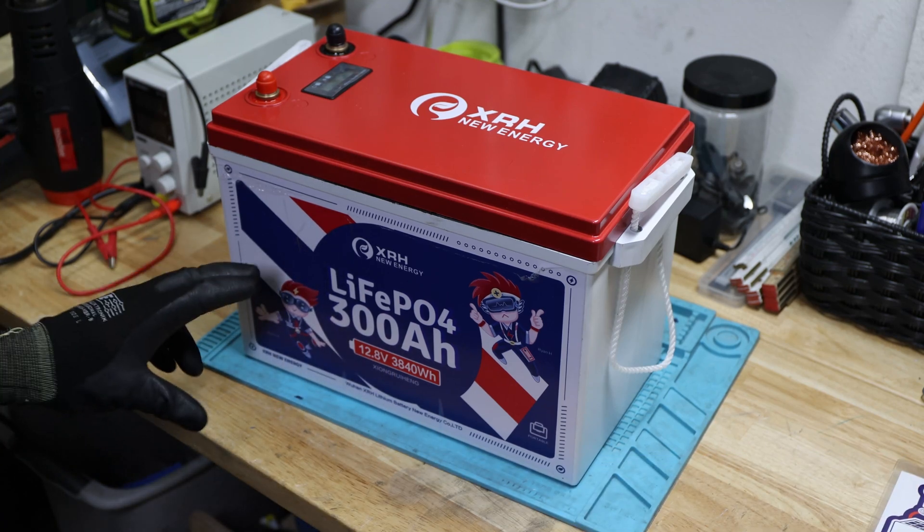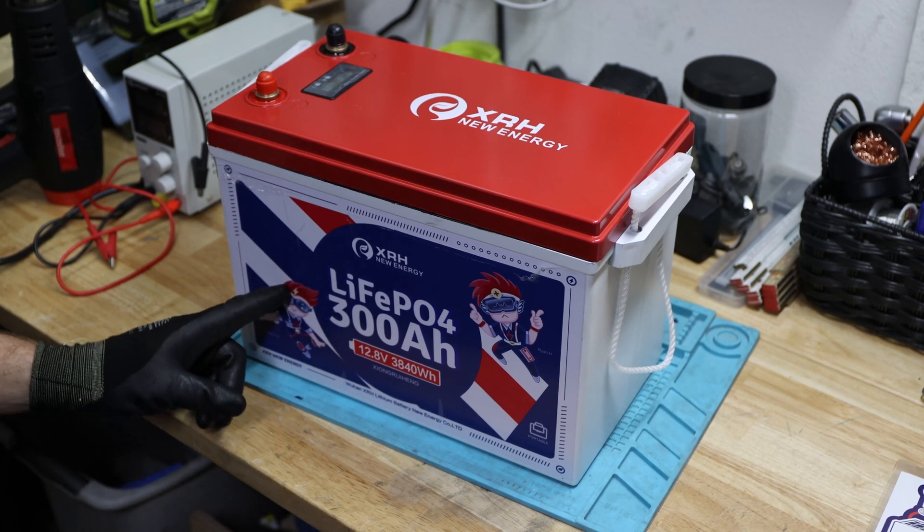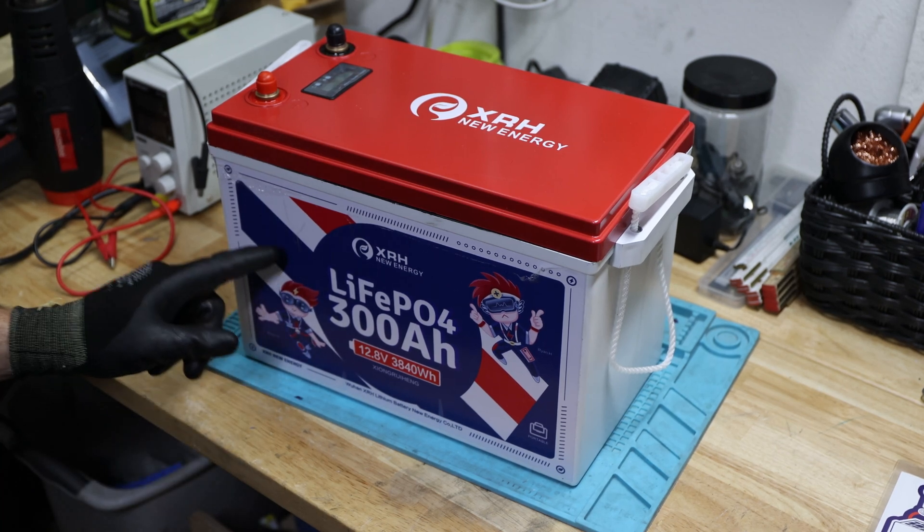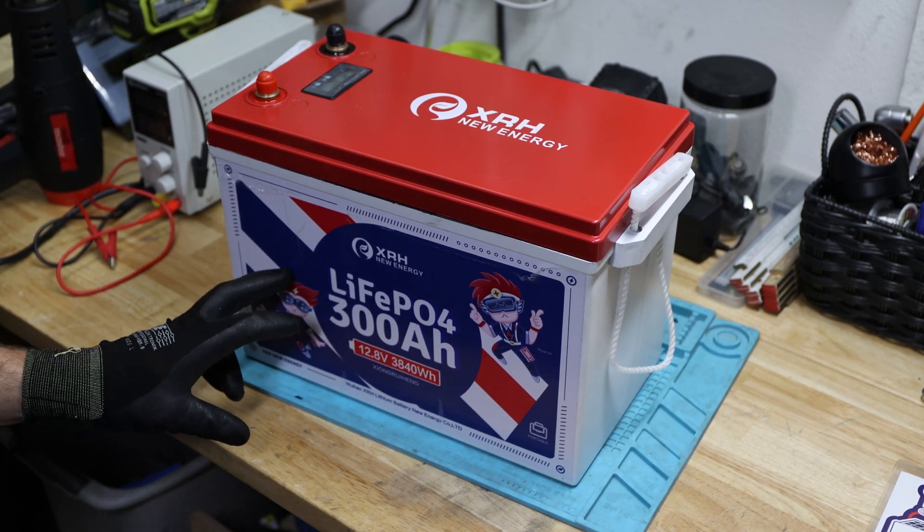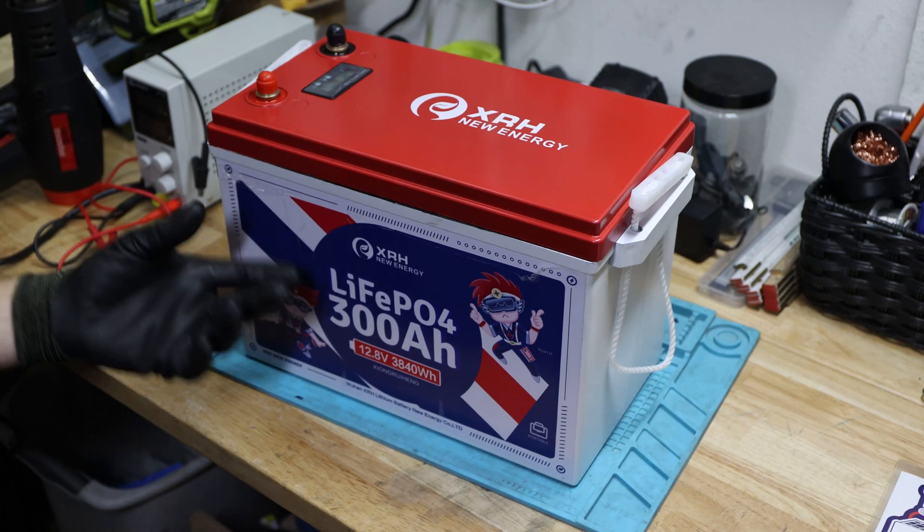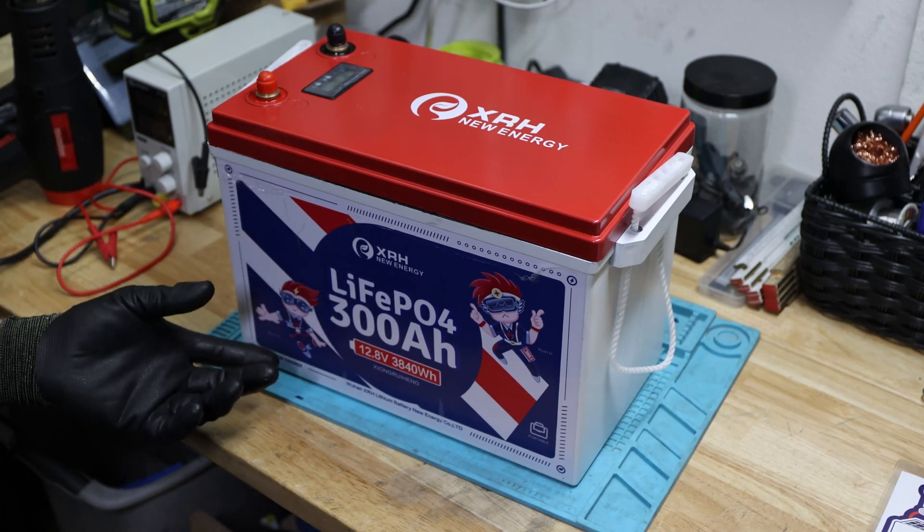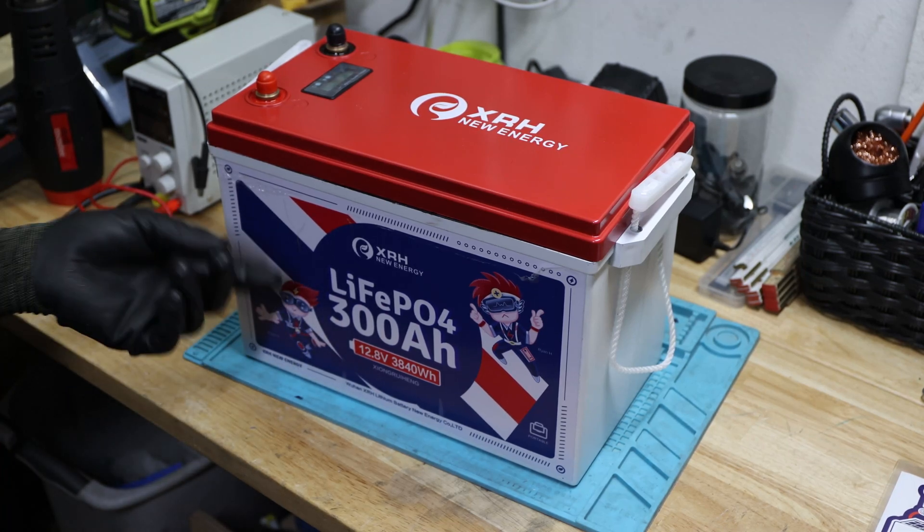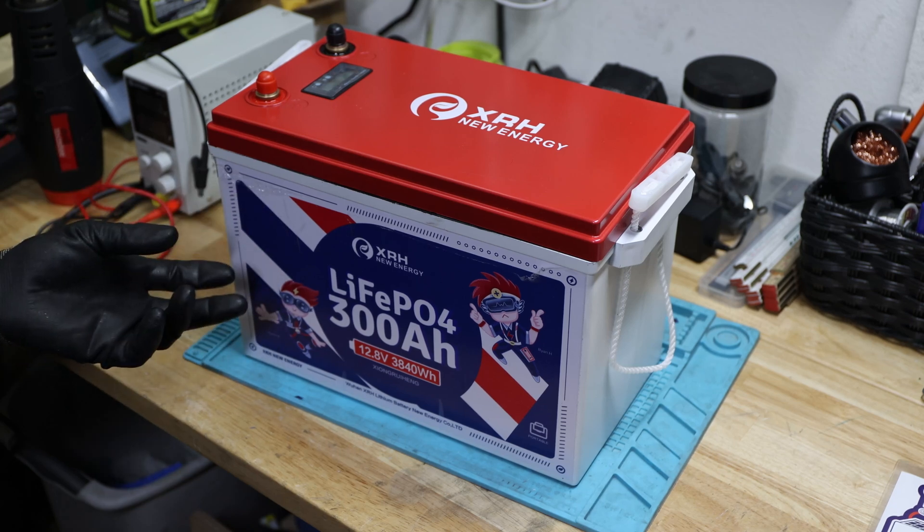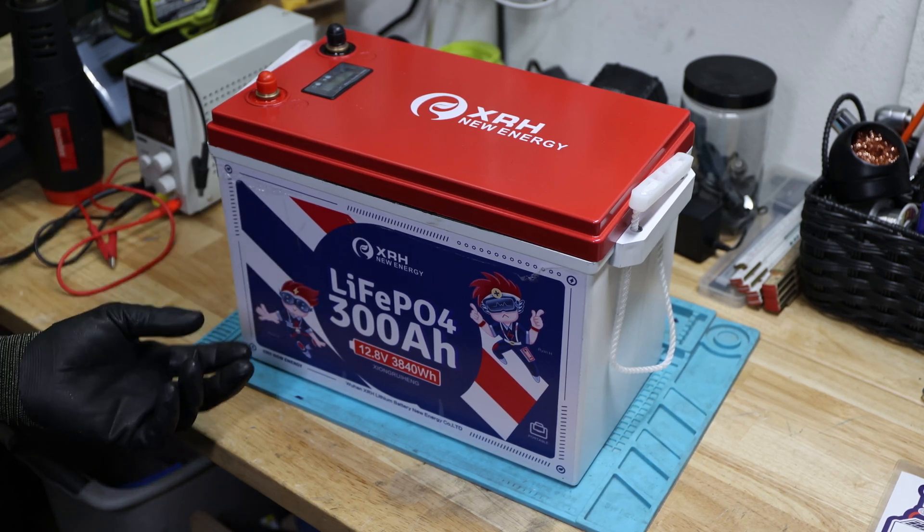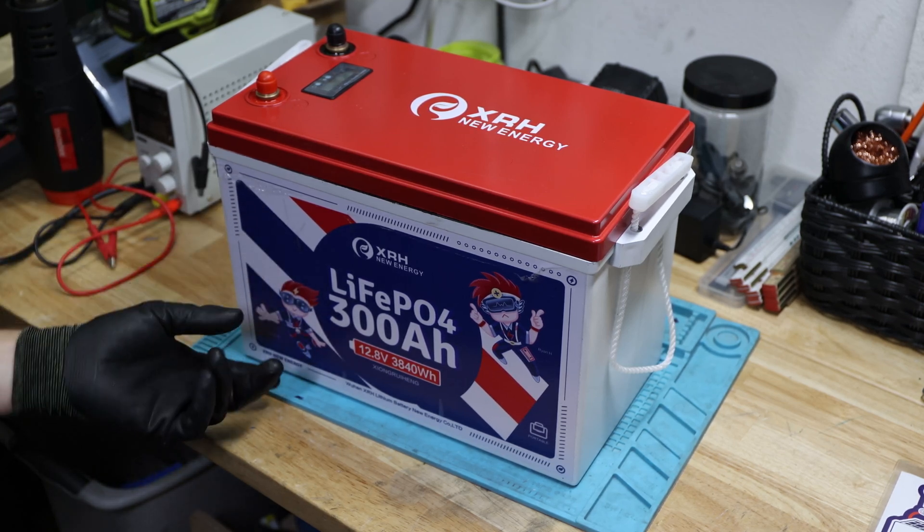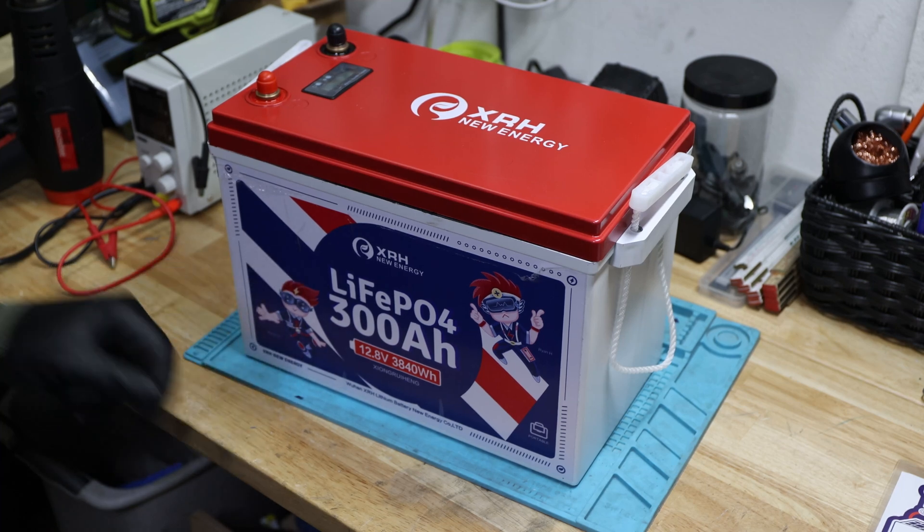This time we'll do a high temp cutoff test, because I was told by the manufacturer and also some viewers the BMS might have this protection without having a probe exposed. So we want to test this, want to heat up the BMS and see if there's actually a high temp cutoff. Let's get started with the video.